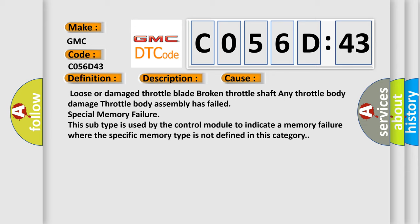Throttle body assembly has failed, special memory failure. This subtype is used by the control module to indicate a memory failure where the specific memory type is not defined in this category.